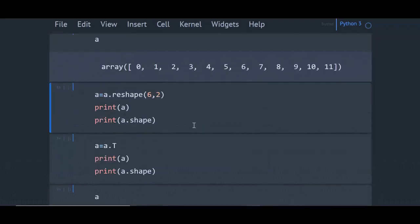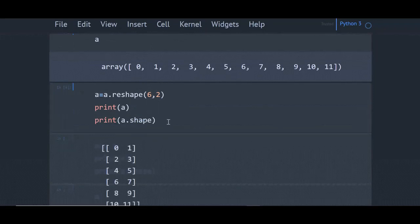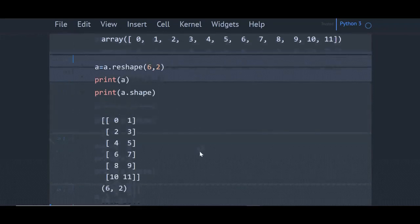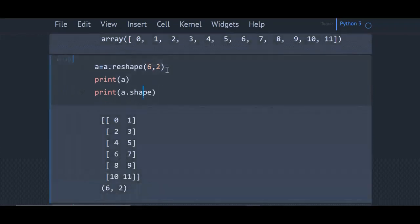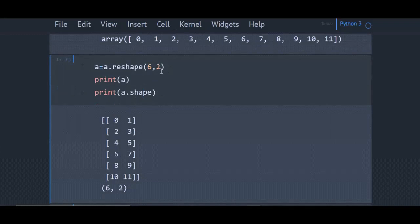Here I have converted a to 6x2 array. Only thing you should remember is that dimensions should fit the number of elements in the array. That is, if you have 12 numbers, your dimensions should be 3x4 or 4x3 or 6x2 or 2x6.